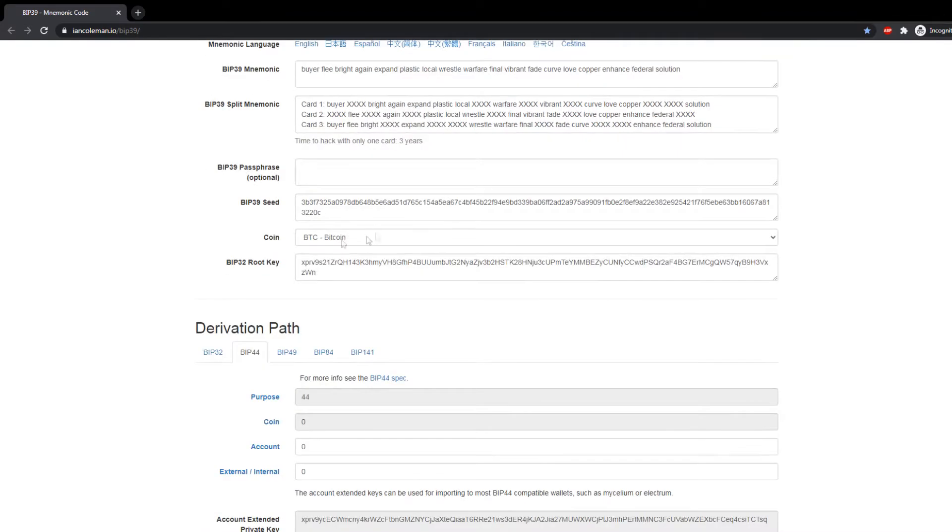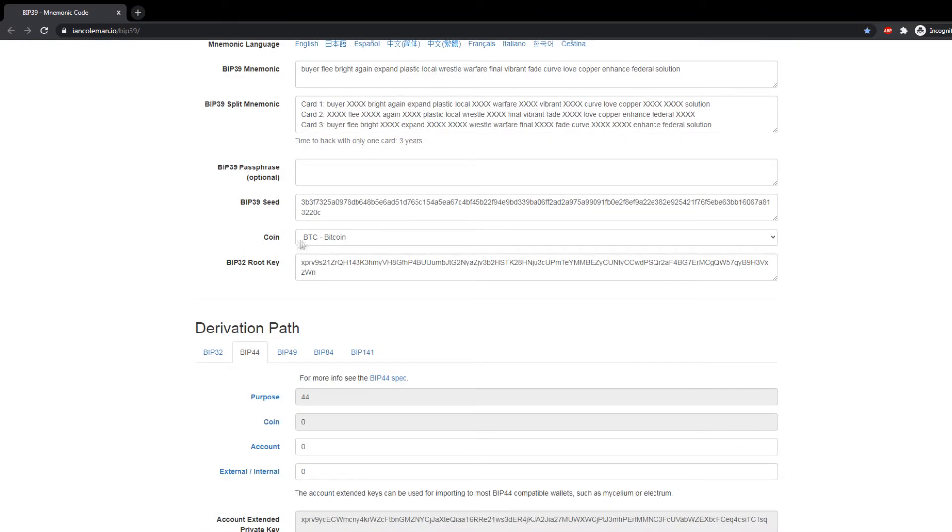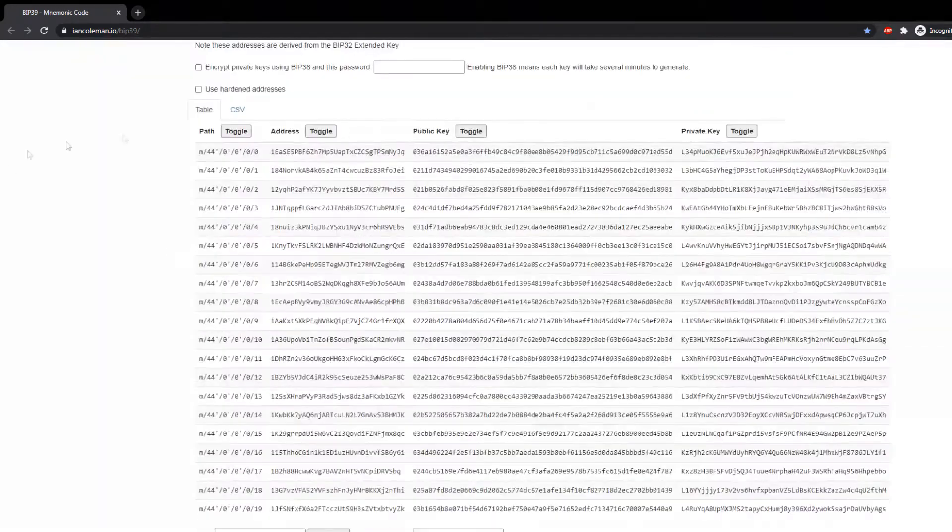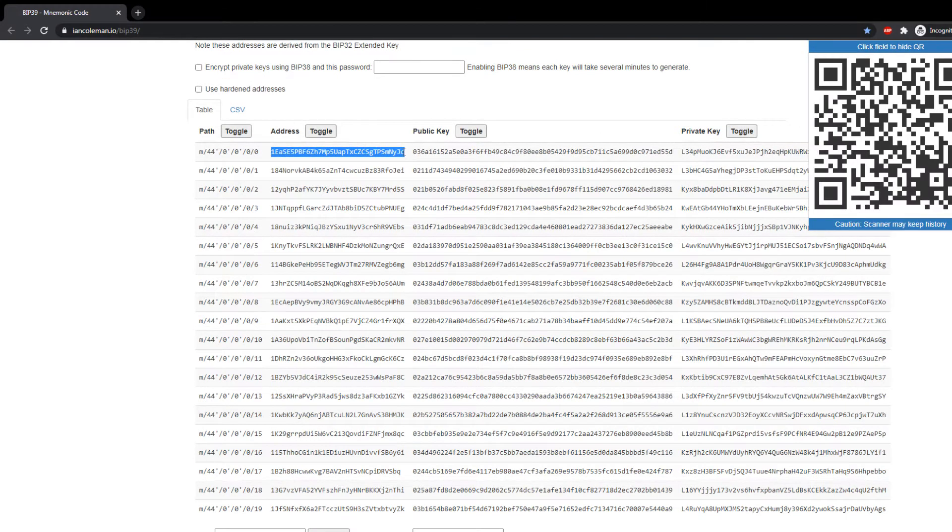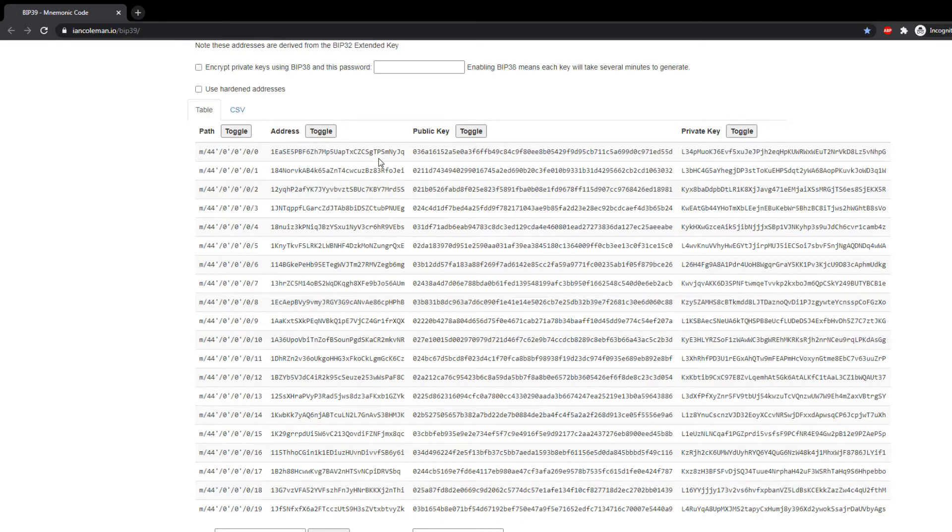Then you need to select the coin. So if you want to recover the private keys of your Bitcoins, make sure Bitcoin is selected here. Scroll down and here you will find the addresses. You need to find your address.